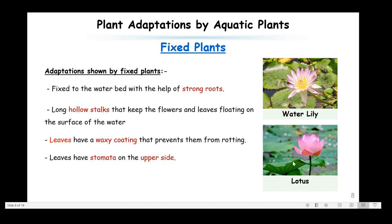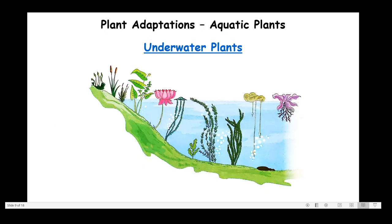Fixed plants have stomata on the upper side of their leaves instead of the lower side. This is because the upper side is exposed to sunlight and open to exchange of gases, making it easier for the plant to exchange gases in the open rather than from the surface touching the water.